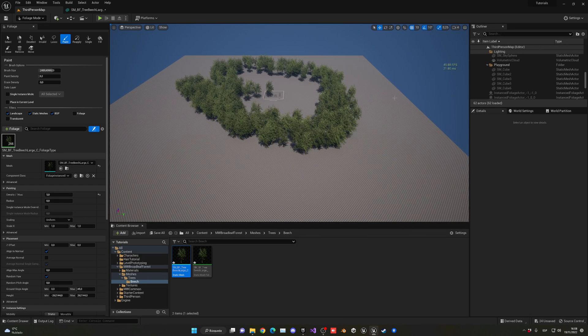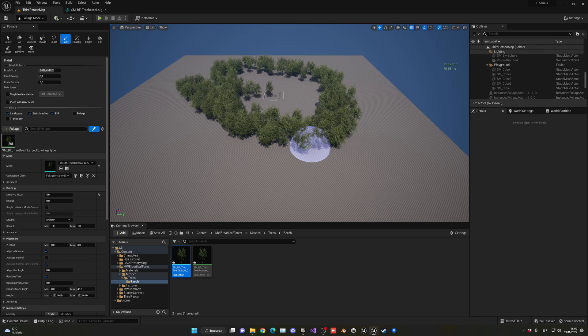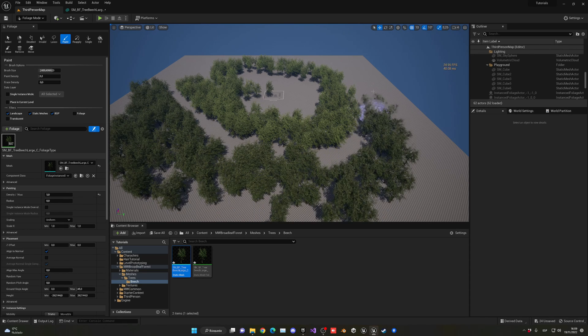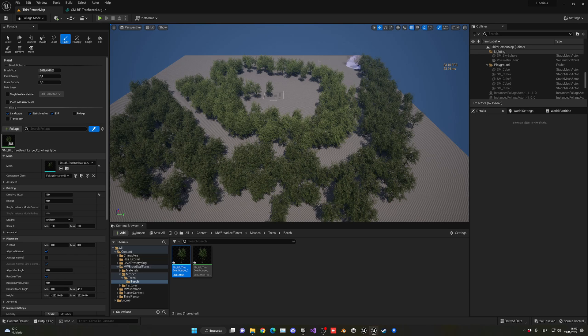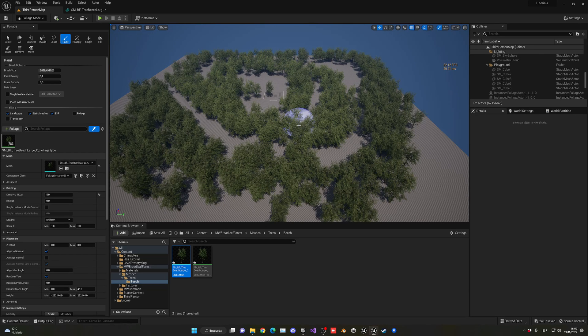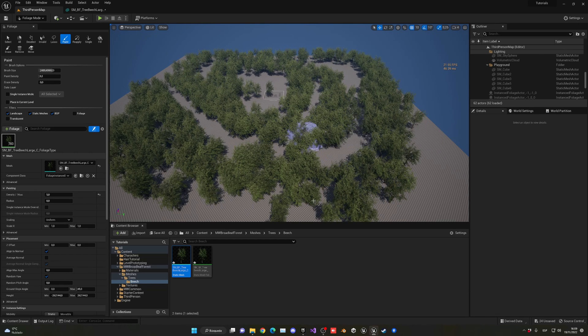And if I start painting more, you will see that right now I'm getting around 20 FPS. So there's definitely some impact.